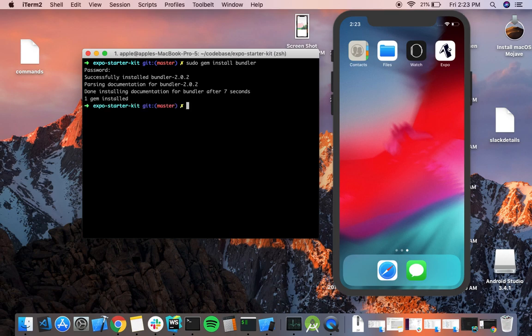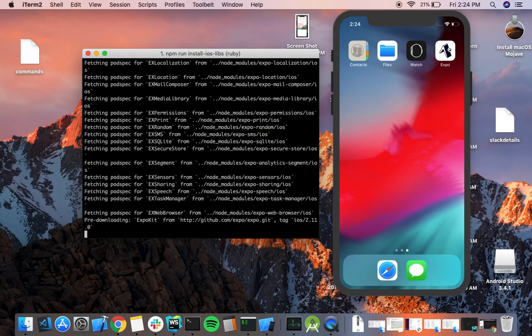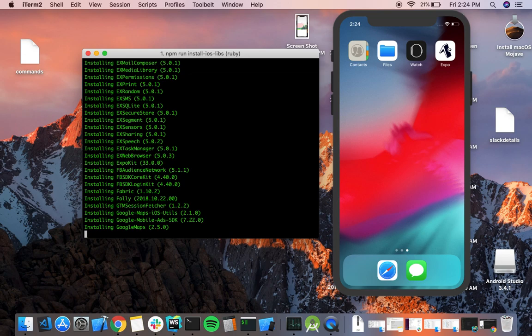We're good now. The next command is going to install all the iOS libraries and dependencies required to run your app, both in the ejected as well as the un-ejected version. To do this, run the command npm run install ios libs. It's going to start the procedure of installing everything iOS needs.